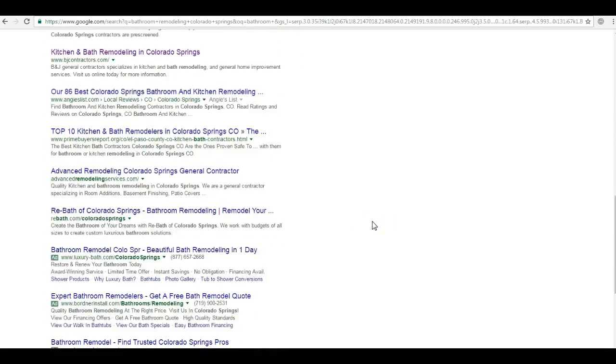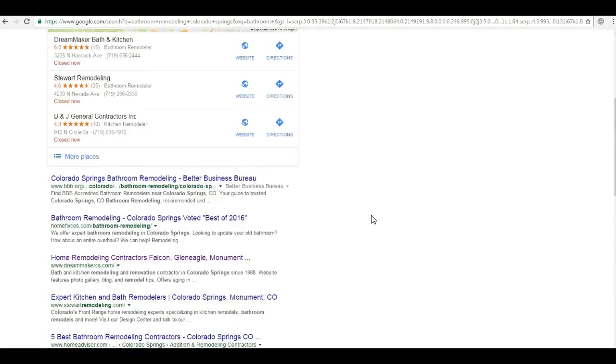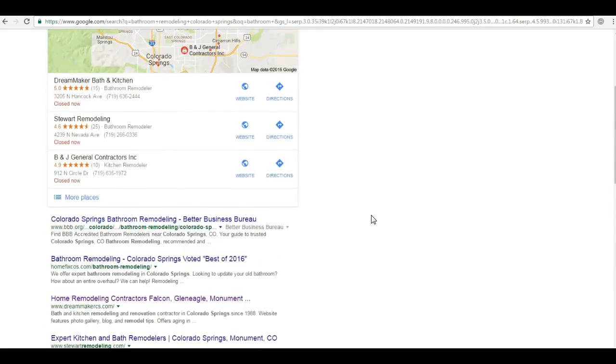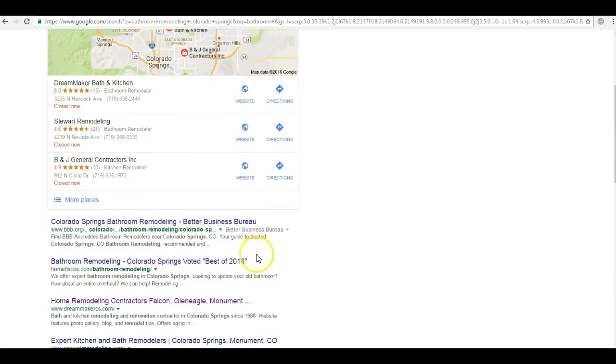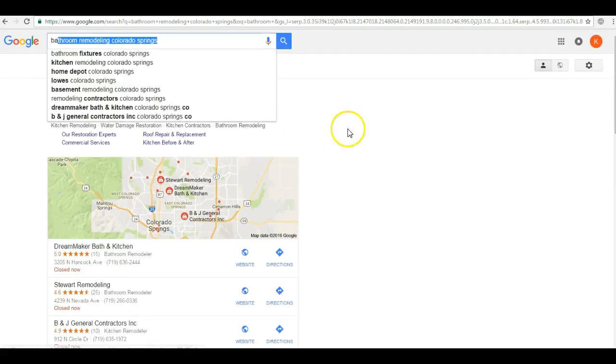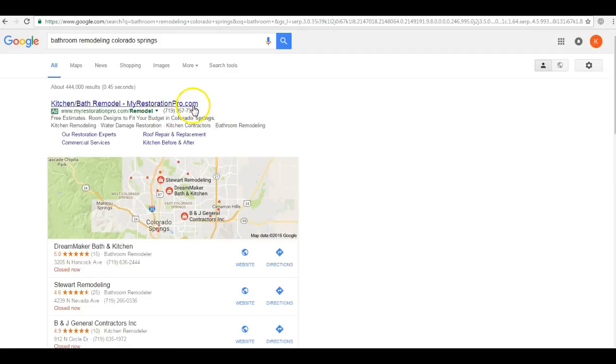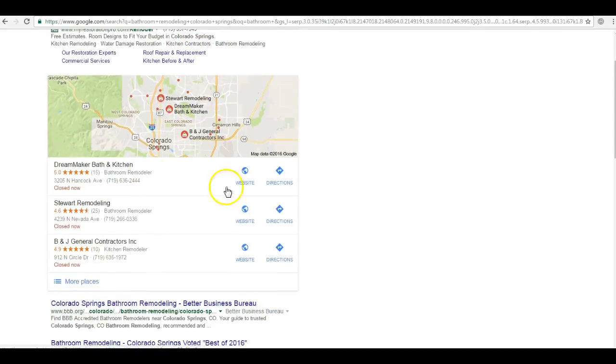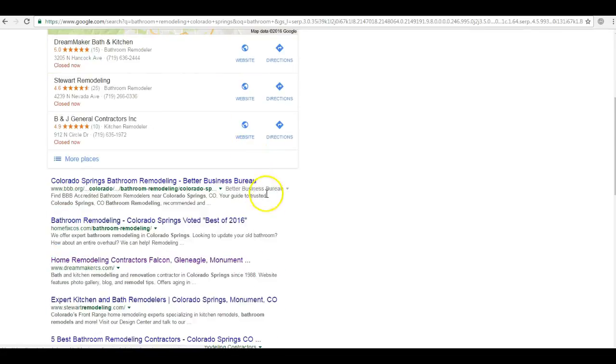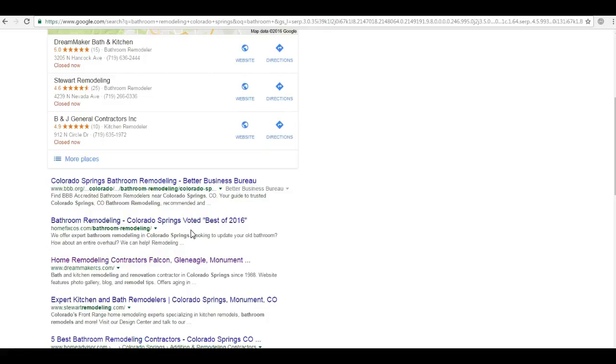Statistics tell us that 70% of the links that search users click on are not the paid advertising up here, not the map pack, but in the organic section. So seven out of ten people using the internet to find any kind of remodeling service are doing business with a company in the organic section right here.